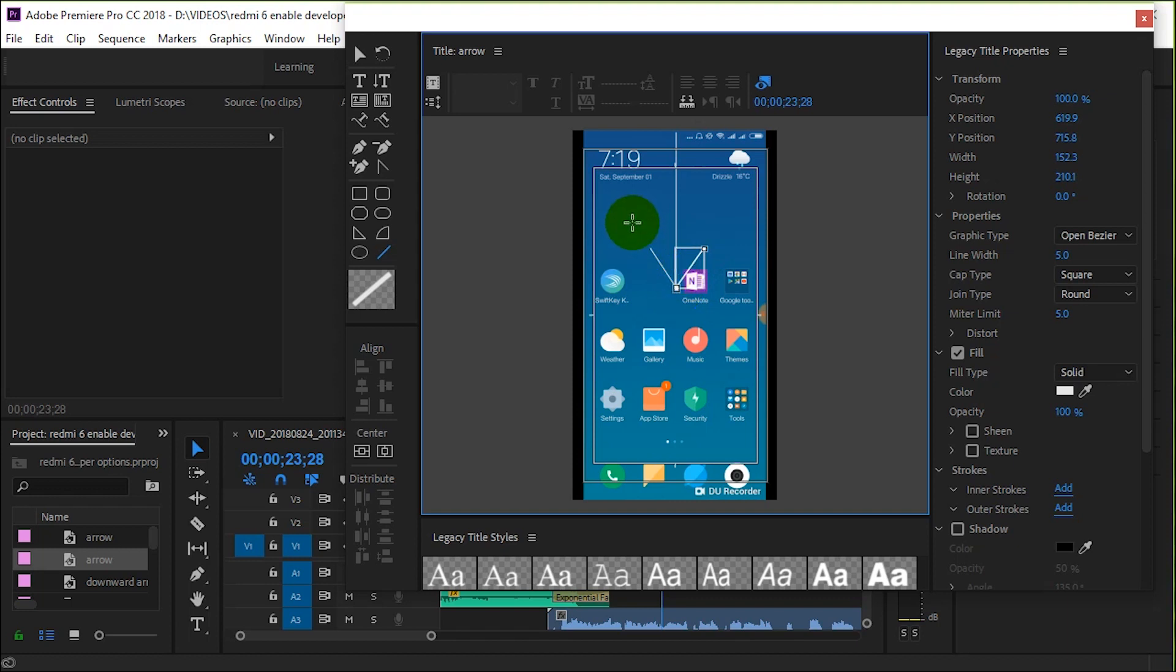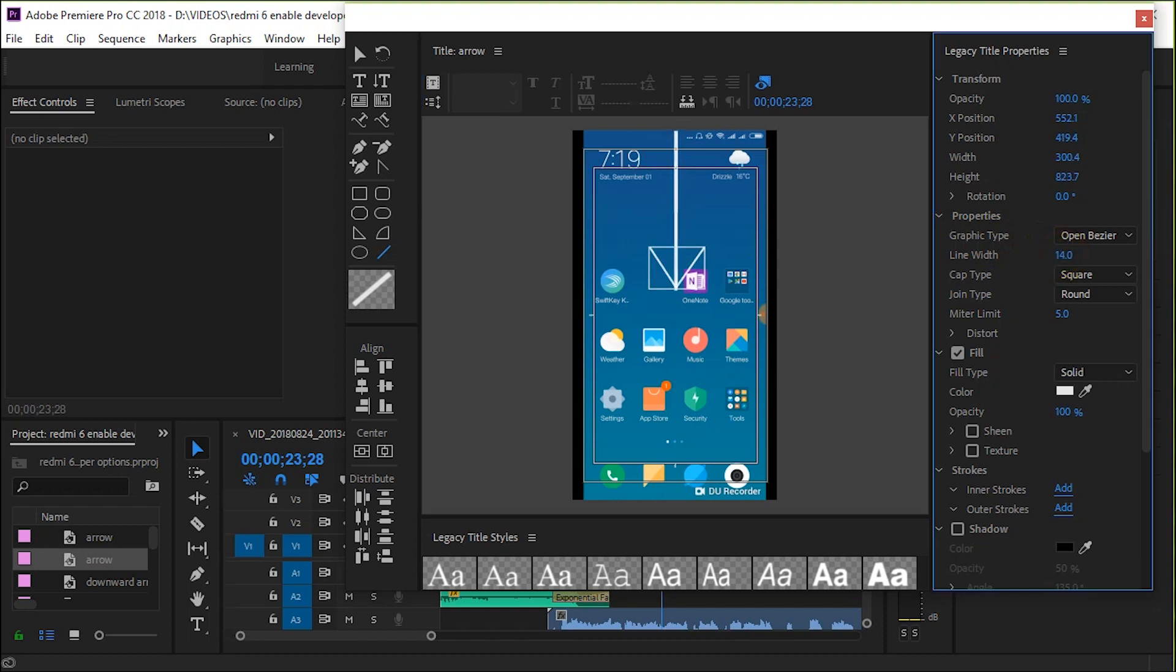What I'm going to do is simply press Ctrl+A to select the whole thing, and I'm going to change the line width to make it thicker. I'm also going to change the color.